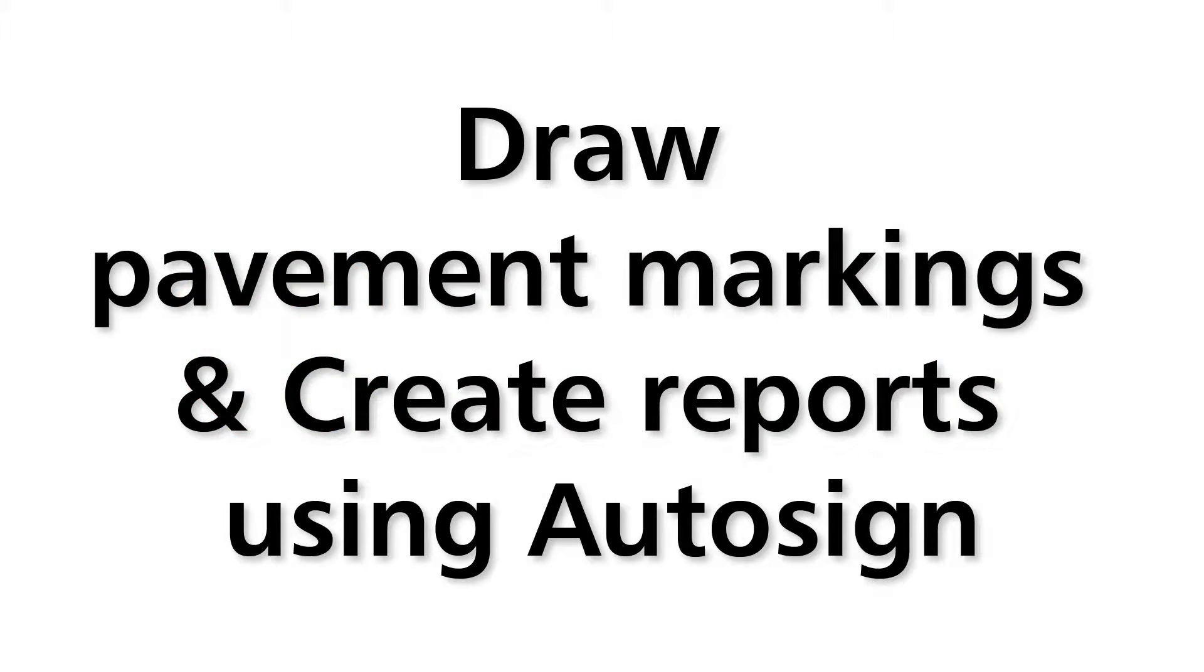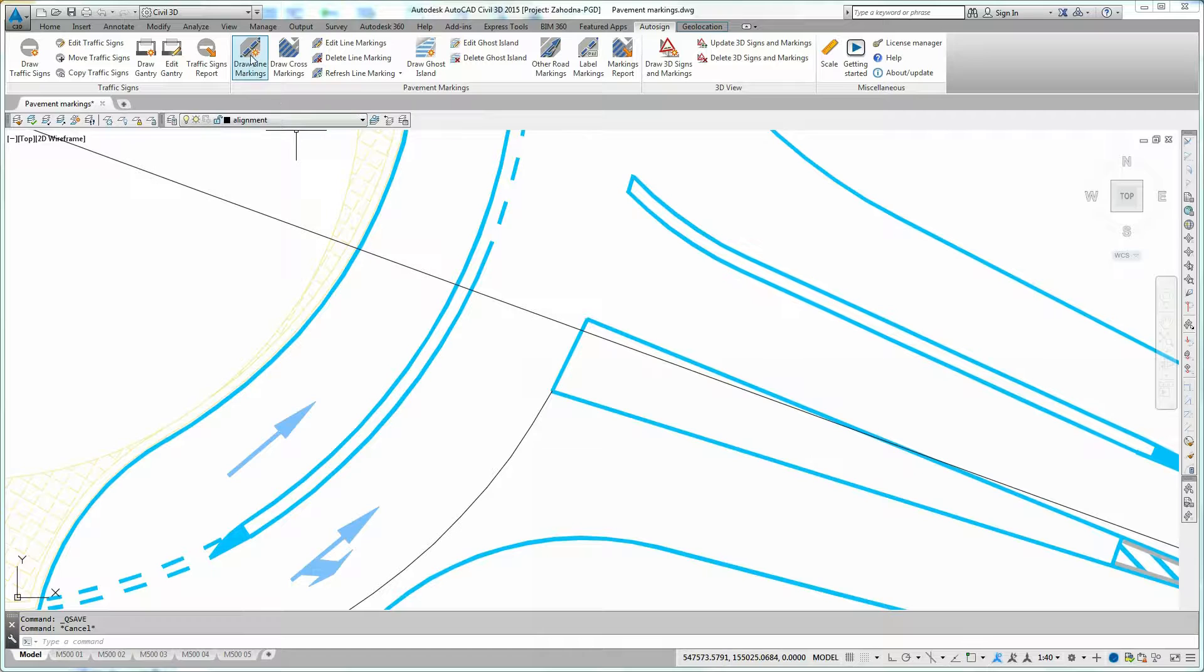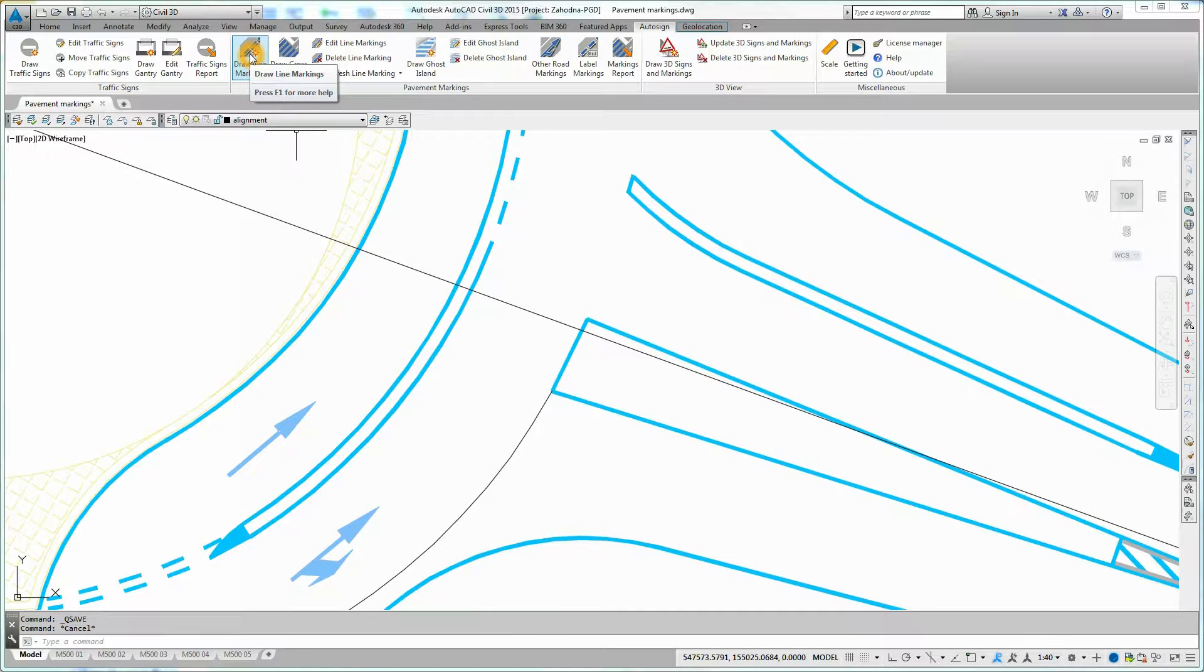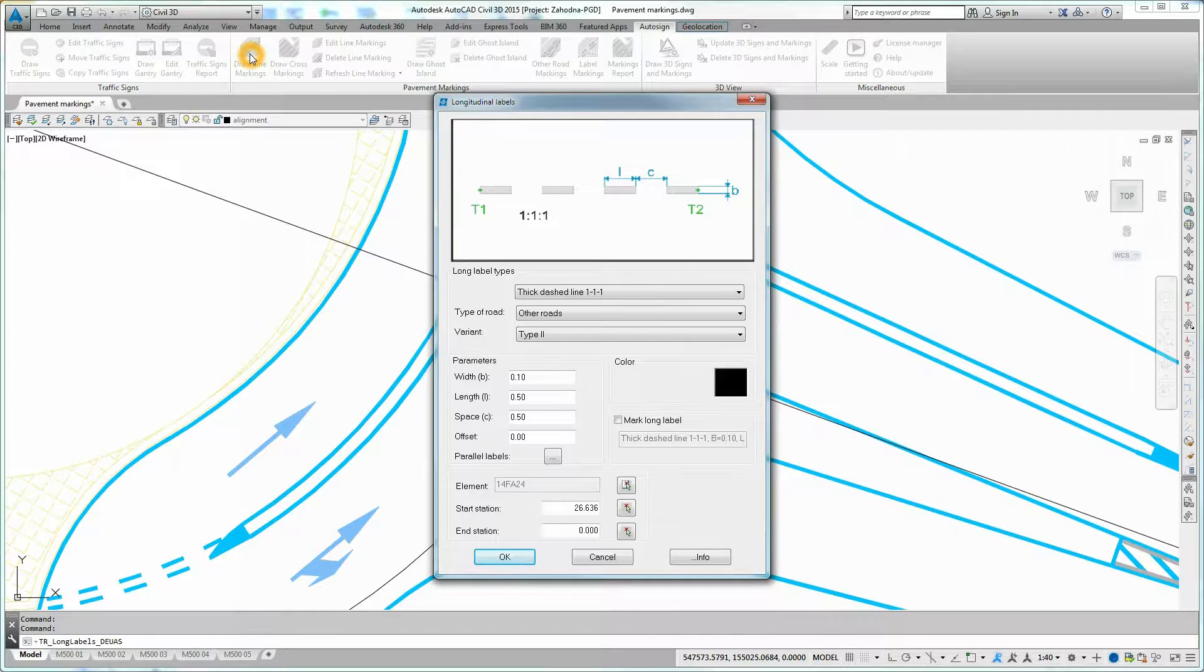How to Draw Pavement Markings and Create a Report Using Auto-Sign. To draw line markings, click on Draw Line Markings icon on the Auto-Sign Ribbon. Longitudinal Labels dialog box is displayed.